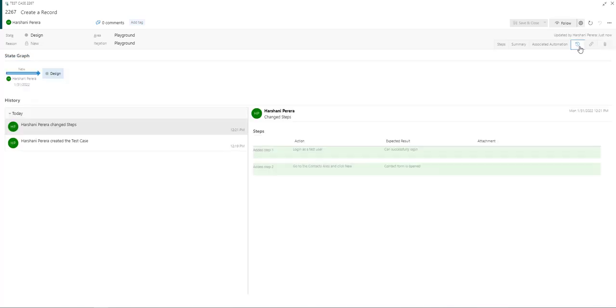You can see a history of this test case, of what has happened, any changes that have been made, the states that it would have been changed to and by whom.